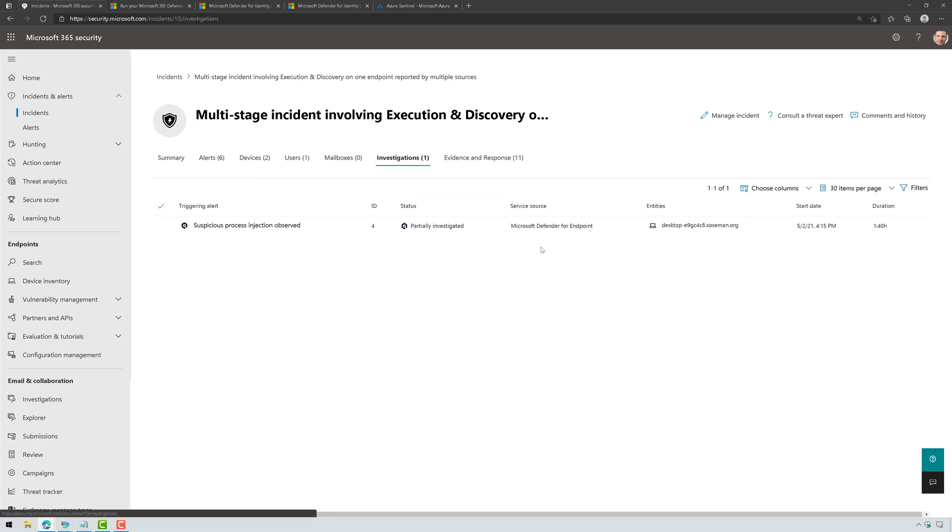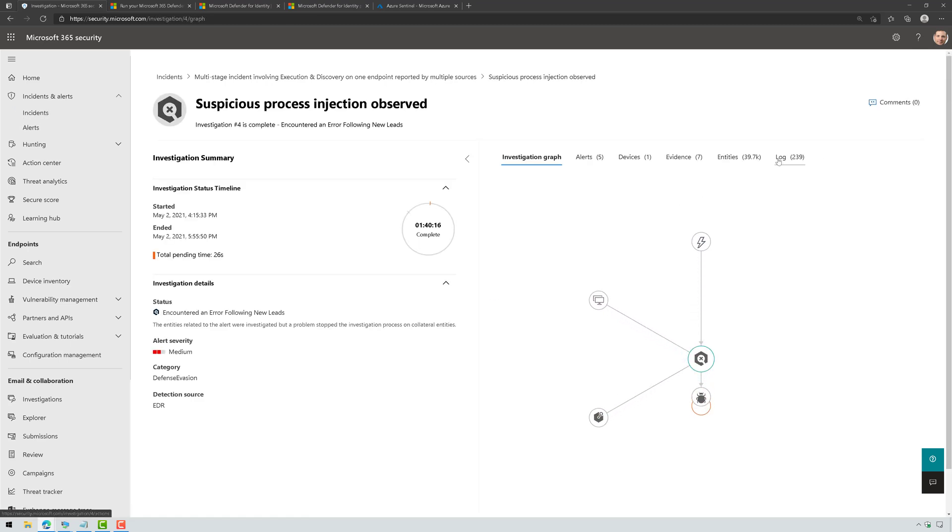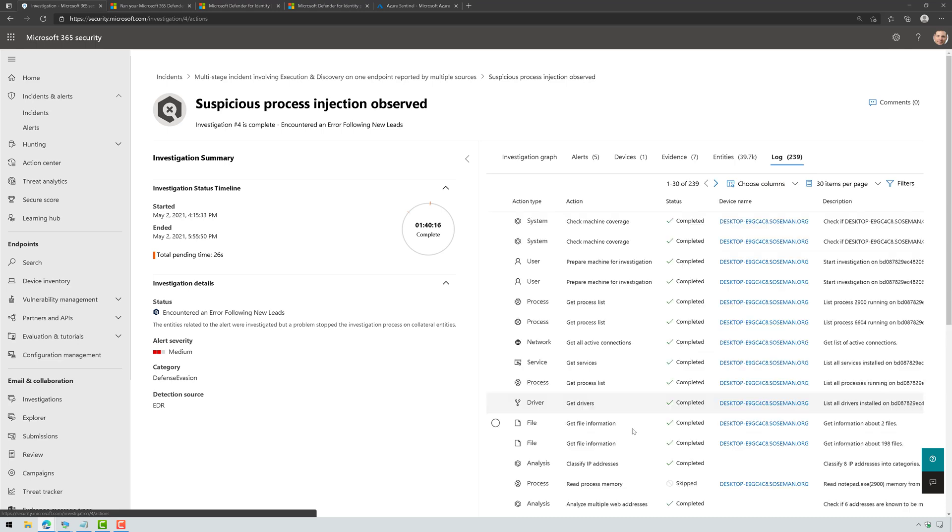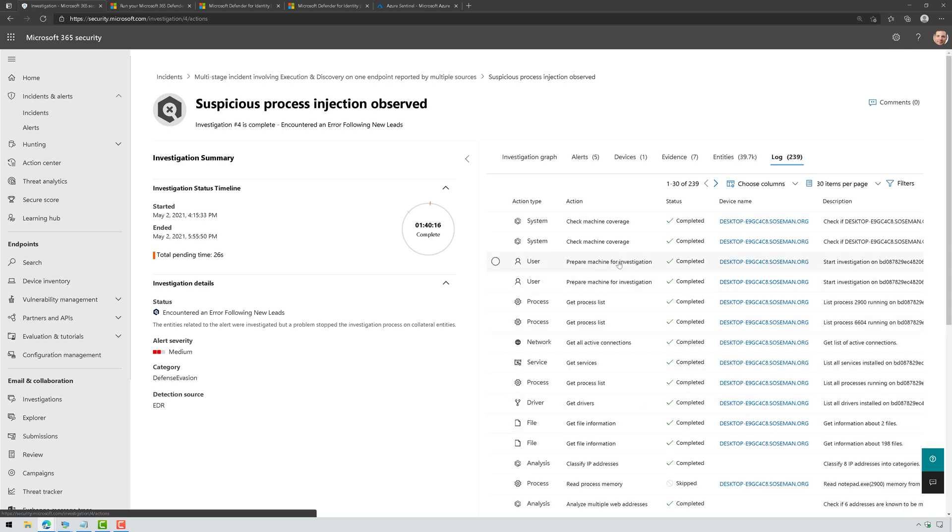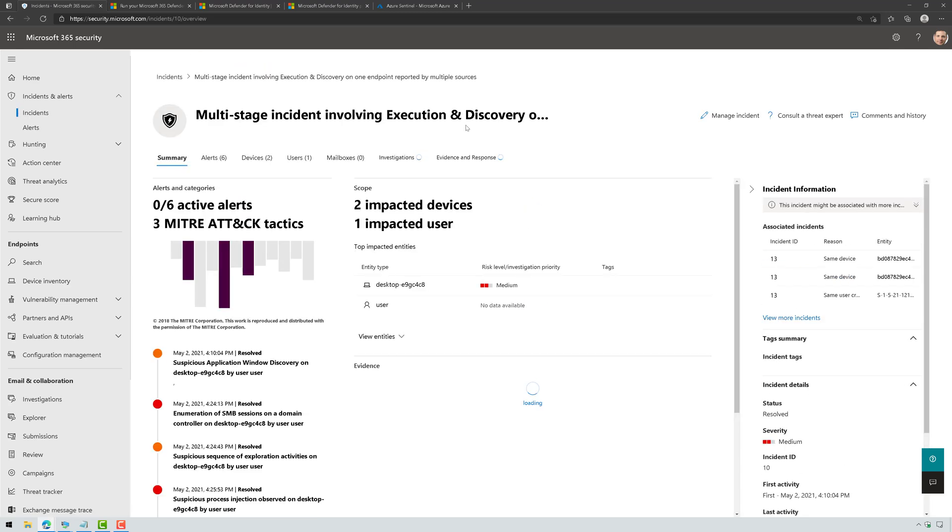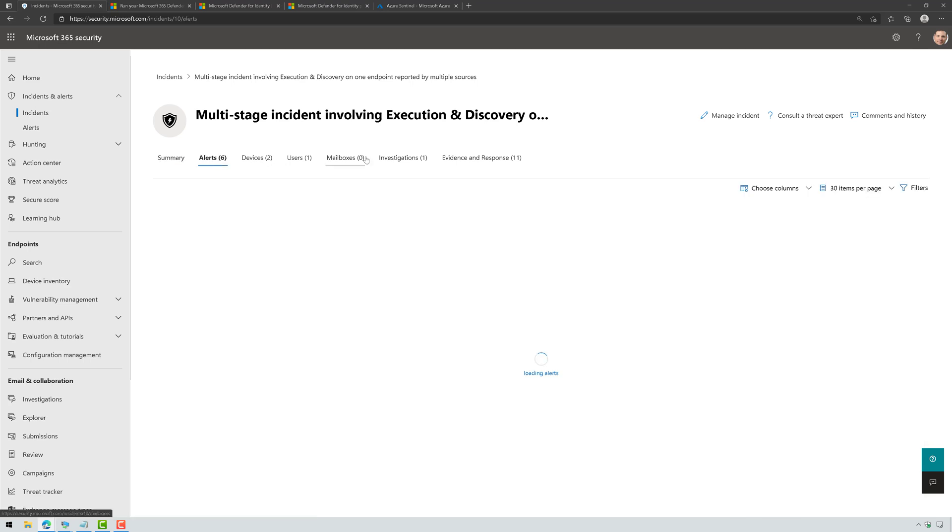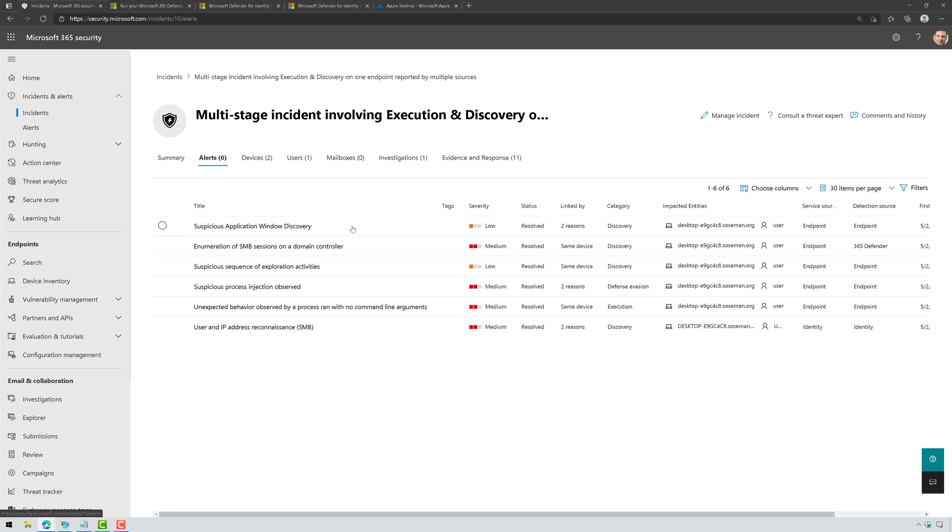So if I come over here to Investigations and I drill into it and I click on Log, I can actually go through this and see it. I'll do another video in more detail about all of this later on, folks. So don't worry about it if you're not catching that. This is just for generating the attack. Now, I could also click on alerts and I could see each one of the alerts that got generated as well.